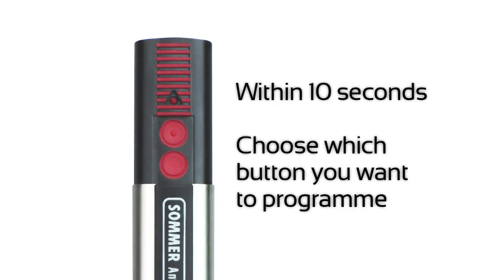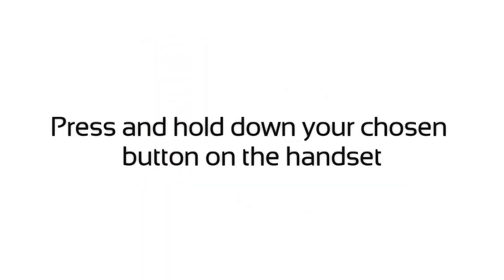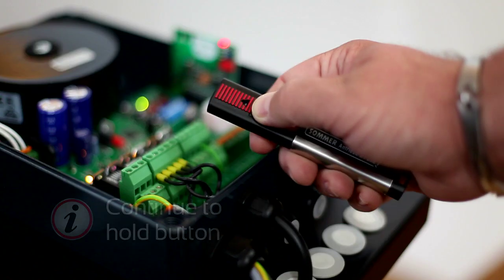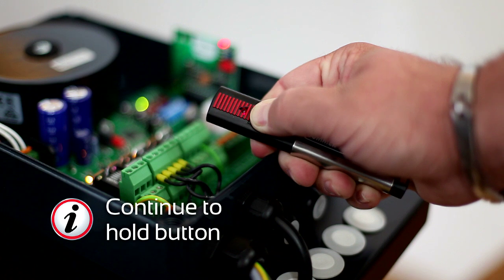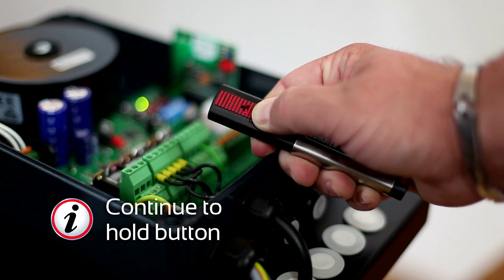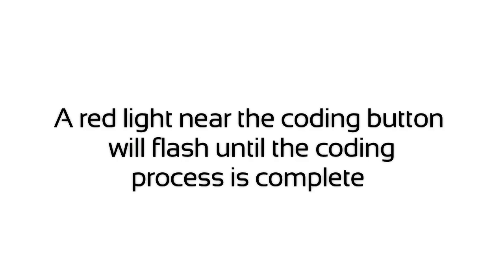Within 10 seconds, choose which button you want to program. Press and hold down your chosen button on the handset. A red light near the coding button will flash until the coding process is complete.